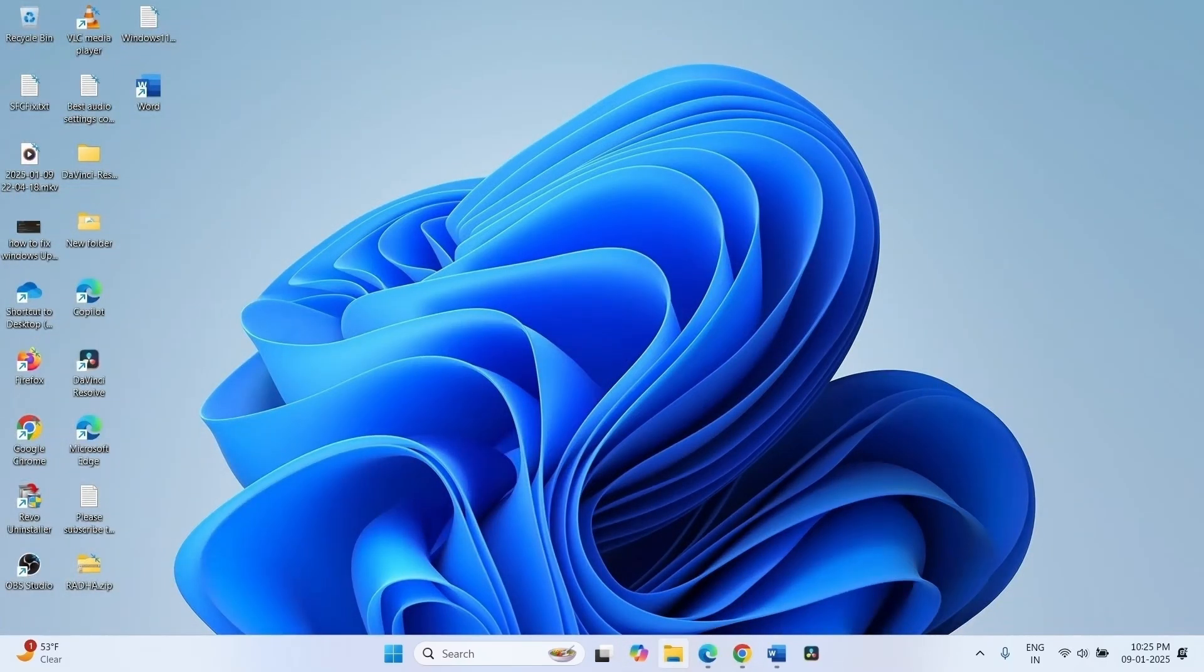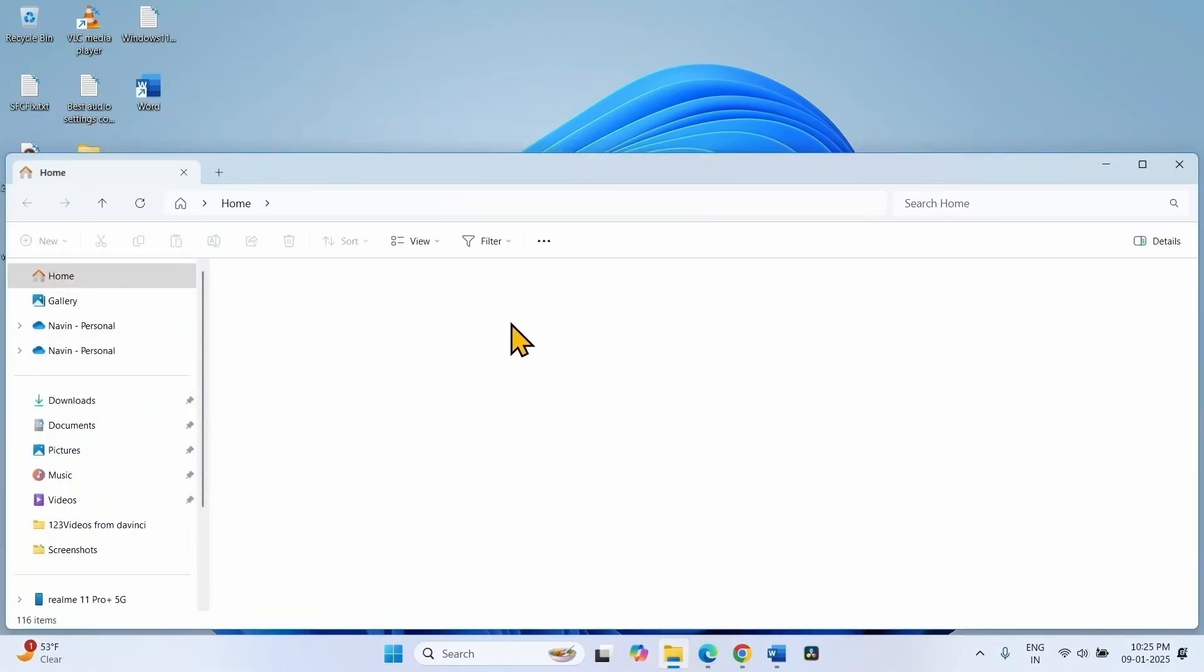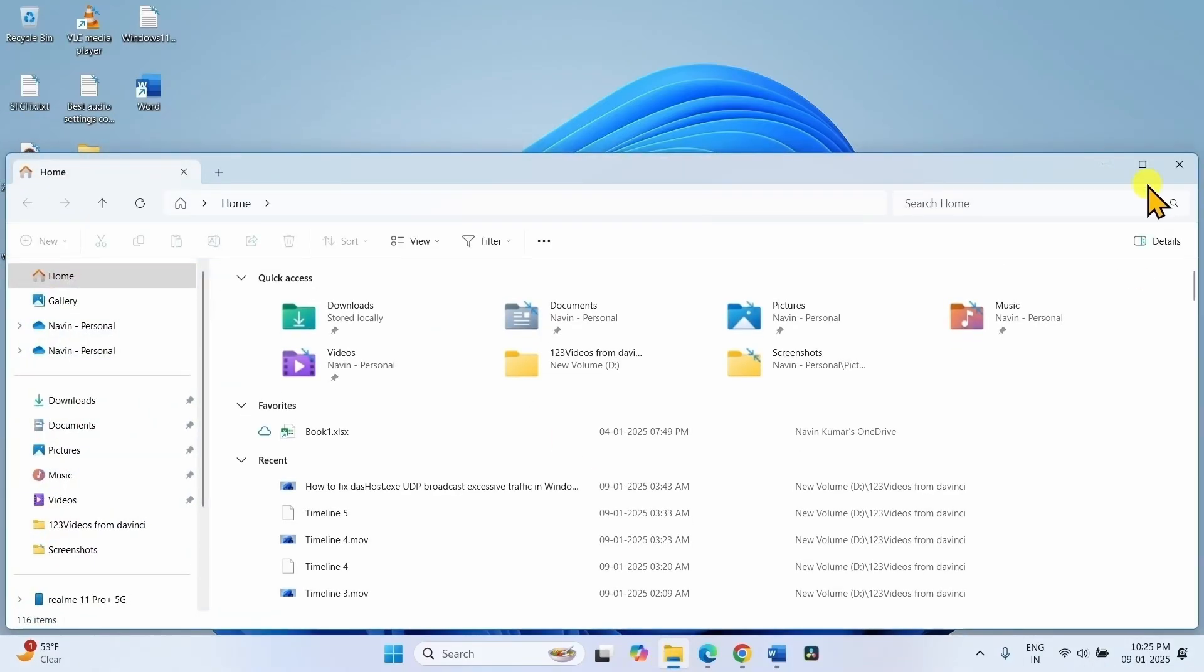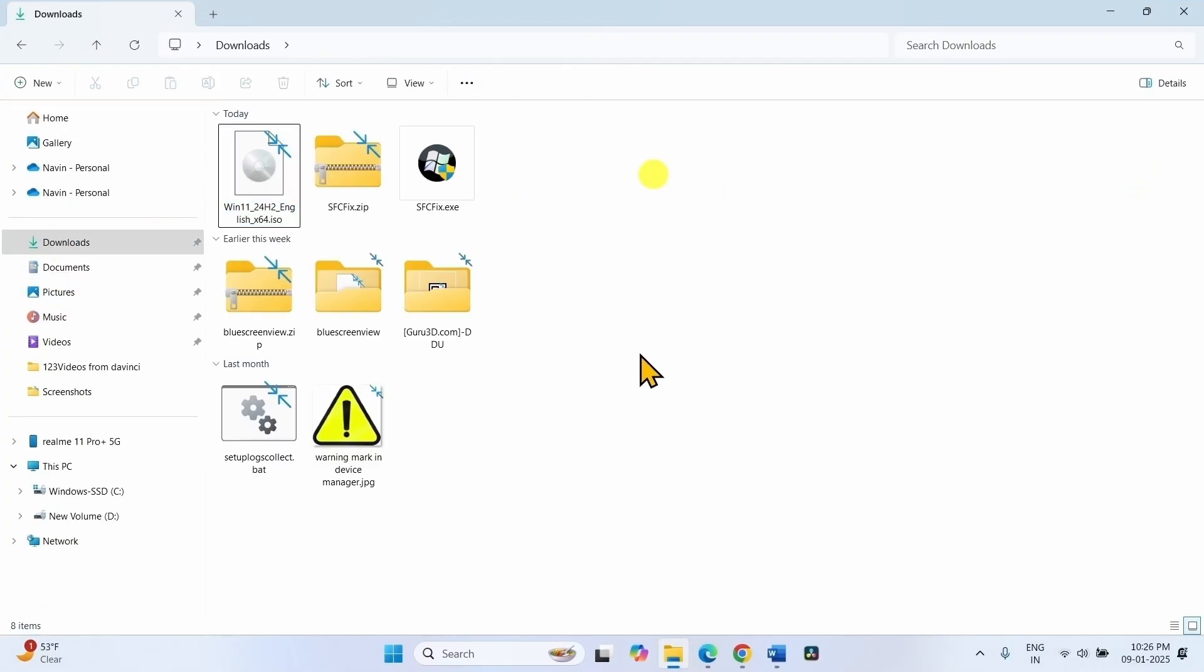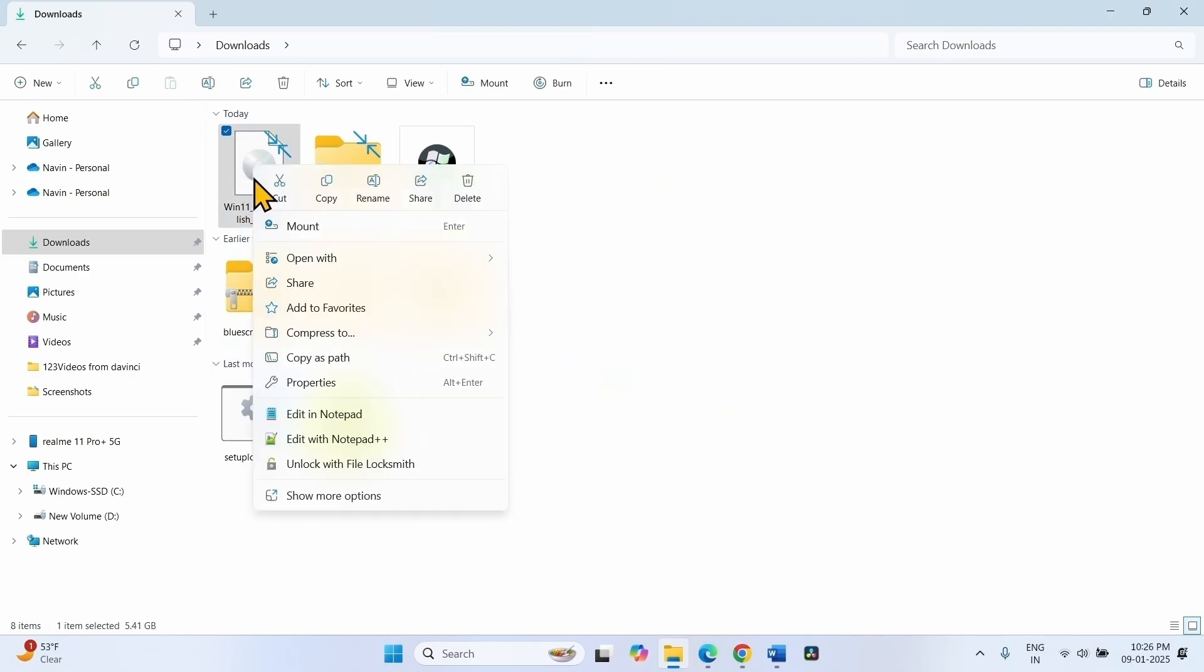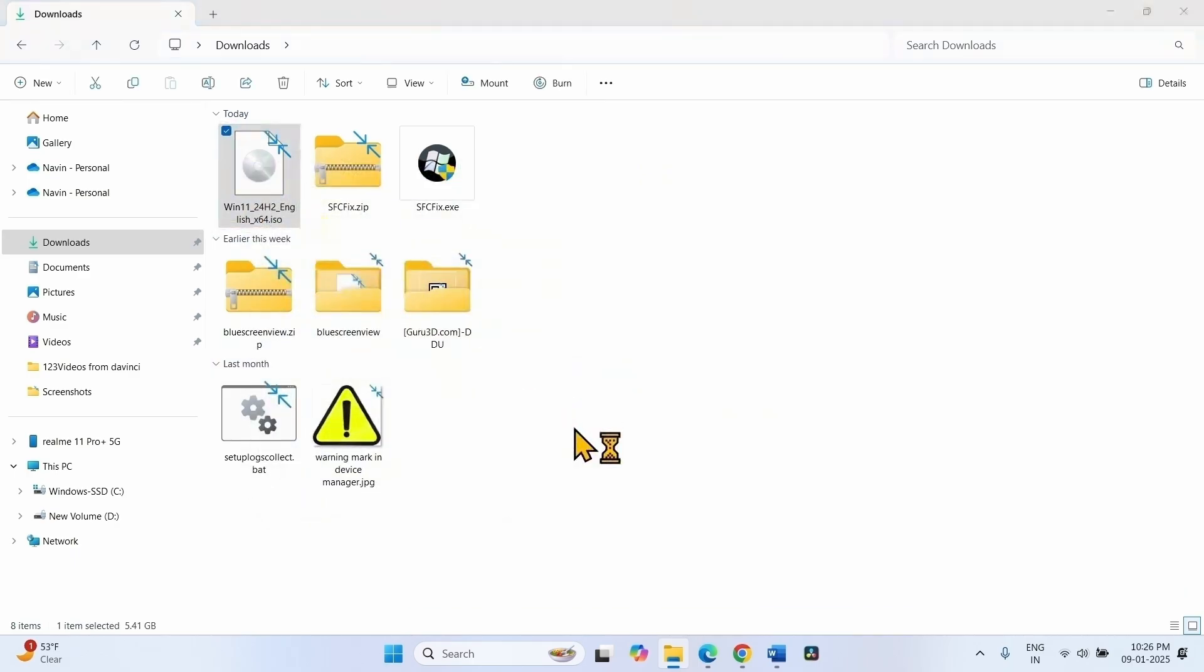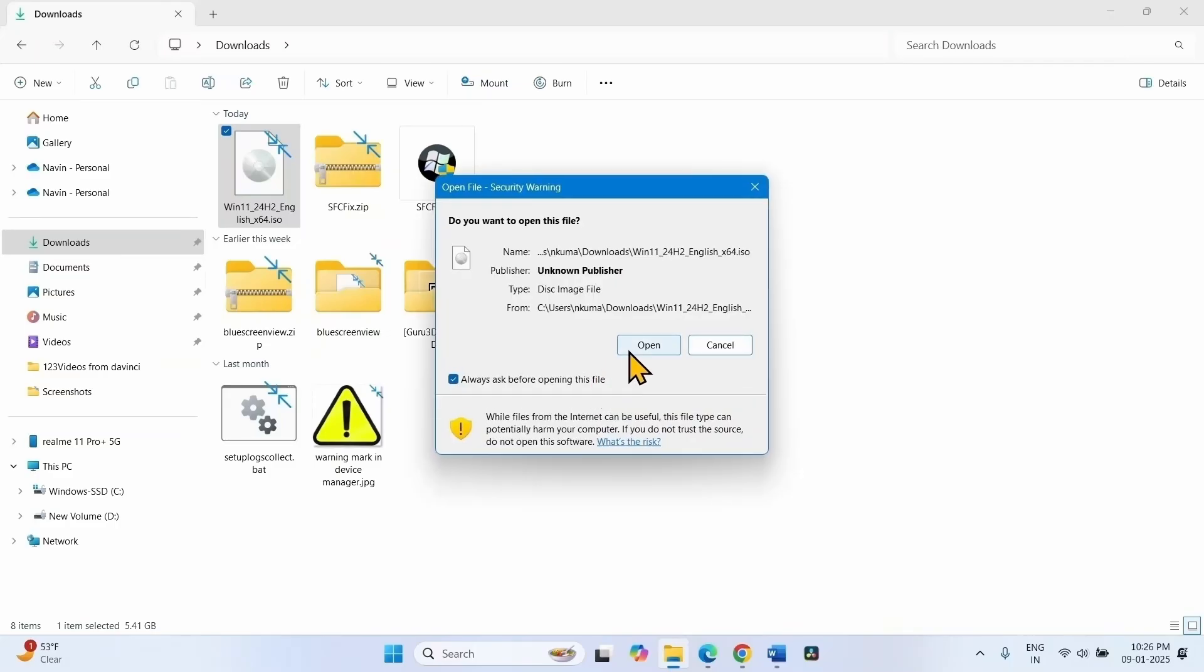Once downloaded, go to the downloads folder. Right click on the ISO file, select mount. Click on open on open file security warning pop-up.